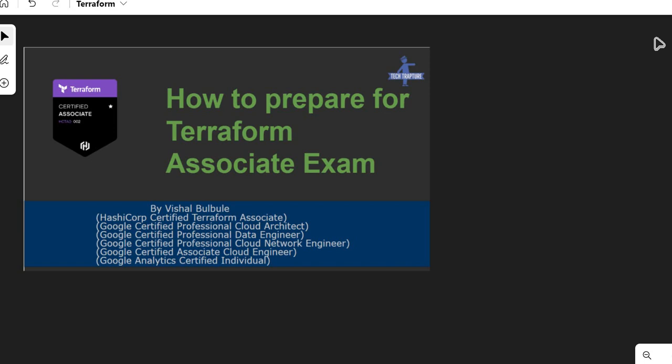This is an easy certification if you have already given a certification for a cloud provider like AWS, Azure, or Google Cloud. The first thing you should have is good hands-on experience of creating infrastructure on a public cloud using Terraform. If you are new to Terraform, you can start creating small infrastructure on a public cloud using Terraform — you can refer to my video tutorials on Terraform for Google Cloud.